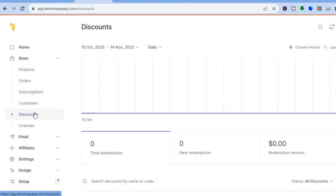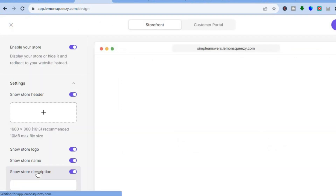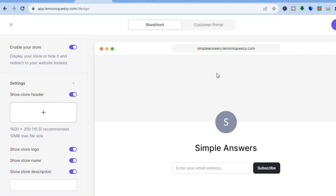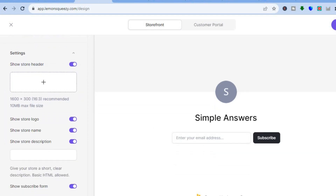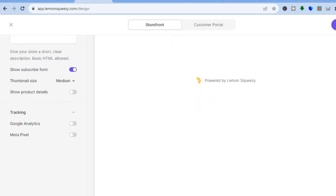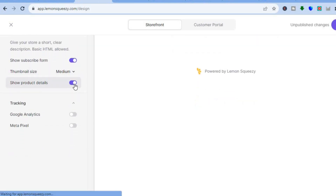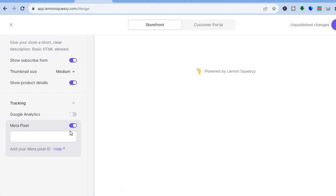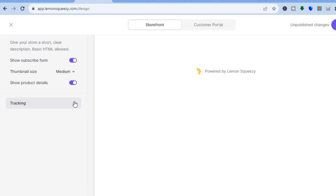Now that you've set up your store, added a product, and added a discount, it's time to design your storefront. Tap on Design at the bottom left hand corner. This is how your store looks at the moment. You can make changes from the left hand menu — for example, tap the plus to add a store header. Scrolling down, you can choose whether to show the store logo or store name. You can also toggle on Show Product Details, and if you'd like to add tracking such as a Facebook Pixel or Google Analytics, tap on Tracking.